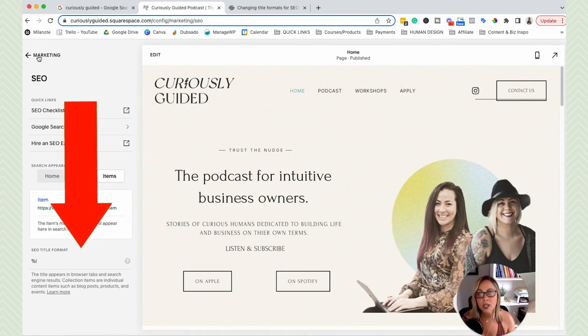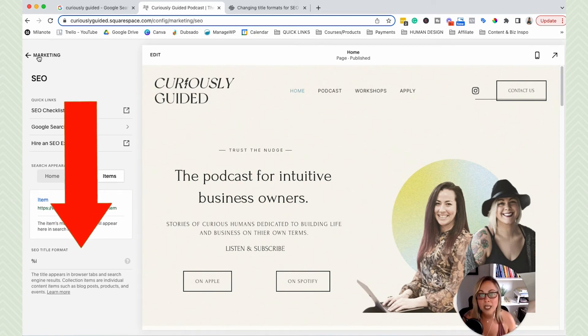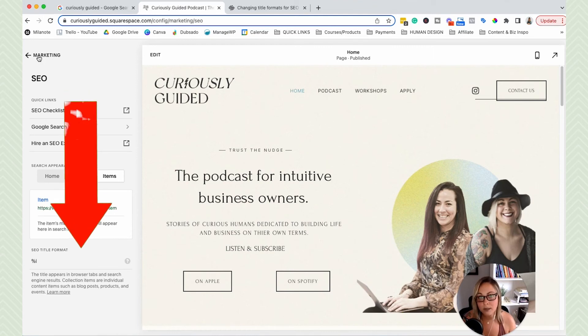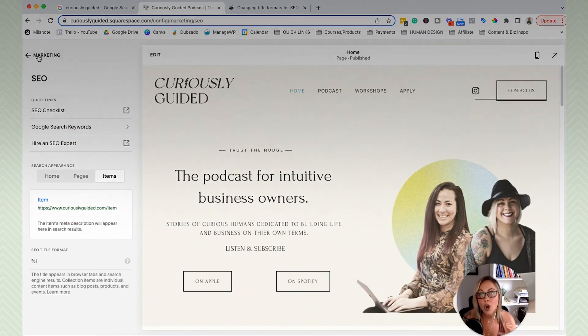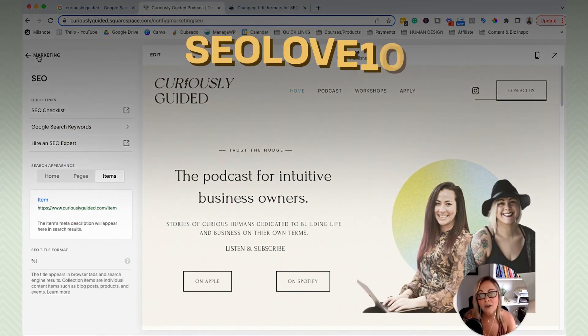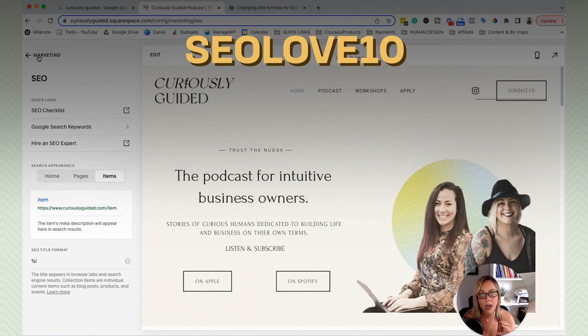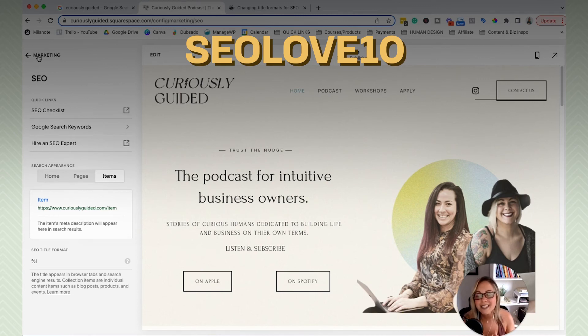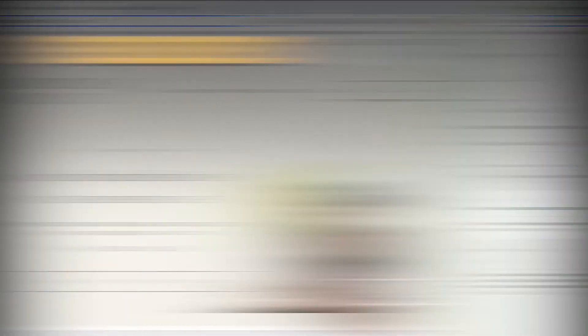And the code is SEOLOVE10. So copy that coupon code, paste it into the checkout page for that ebook, and you will receive $10 off of that ebook.